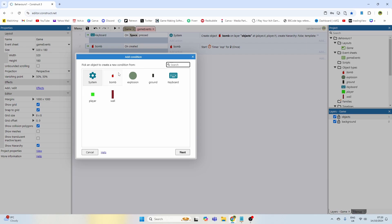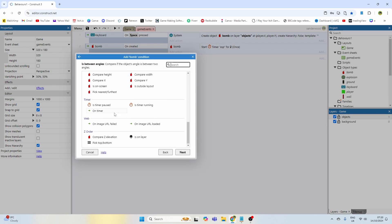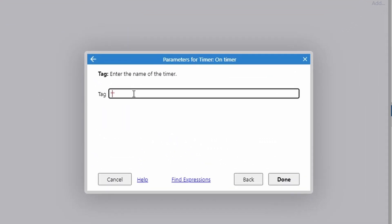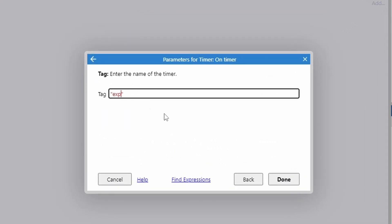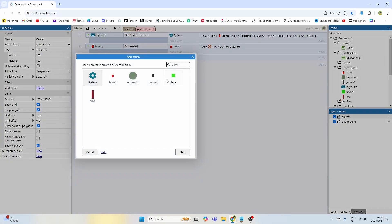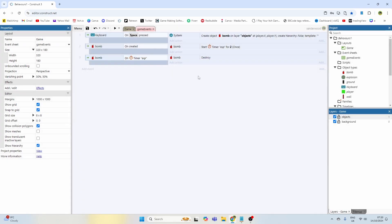Now we need to tell the game what to do when the timer goes off. We go back to bomb and check on timer — which means when the timer runs out — and we've called it 'exp', so we reference that in the tag. When the exp timer expires, the first thing we're going to do is destroy the bomb object because it will have exploded.